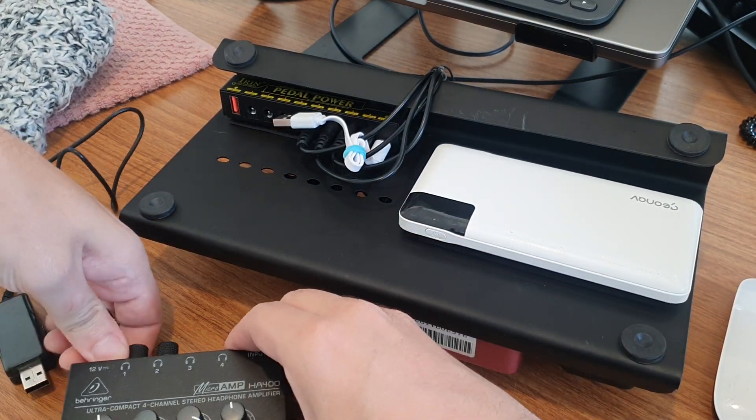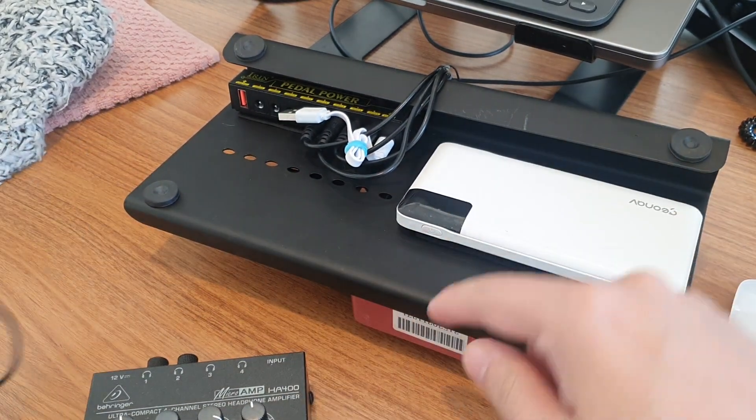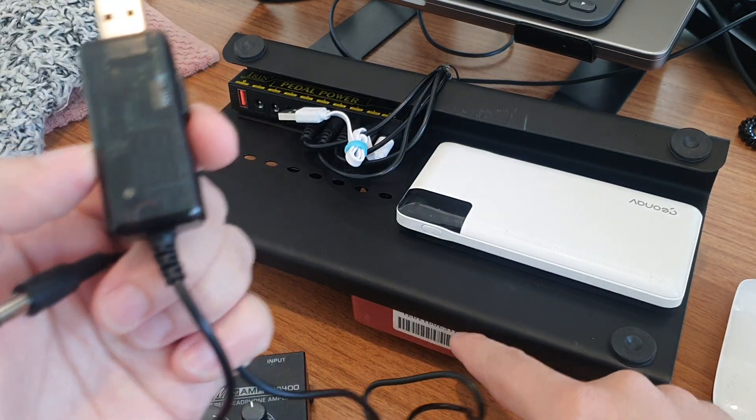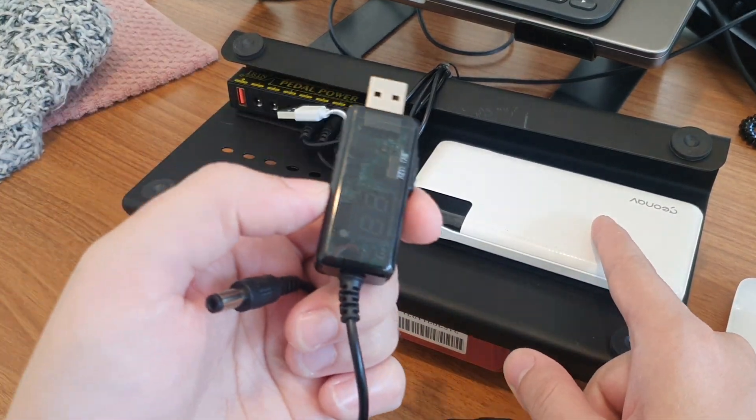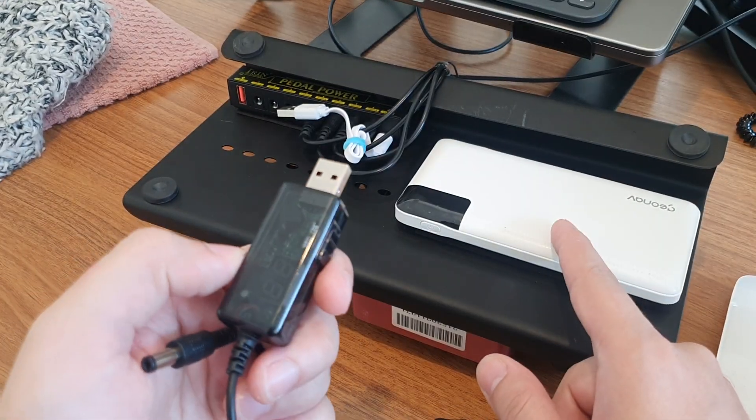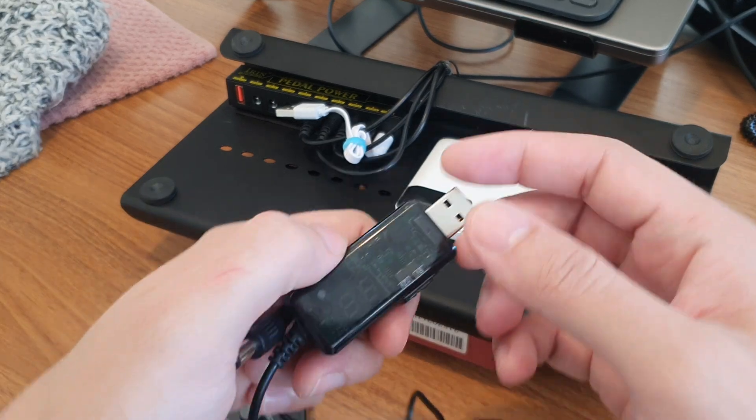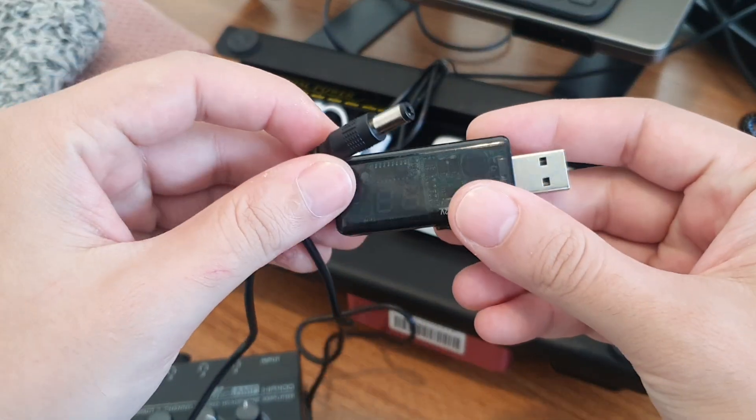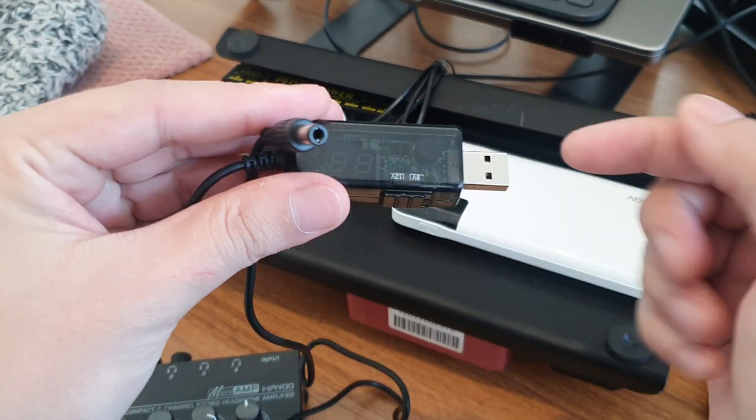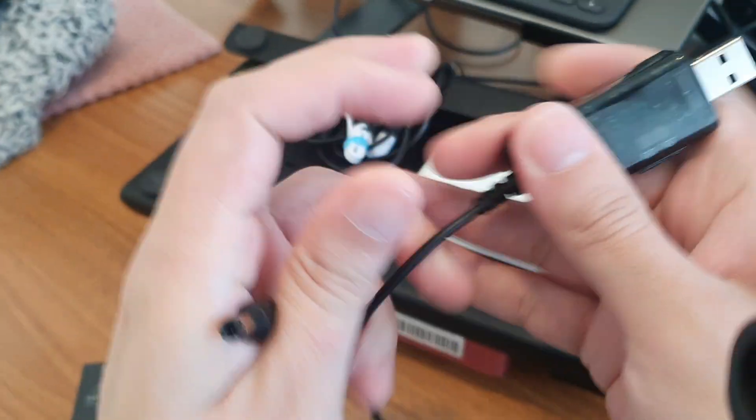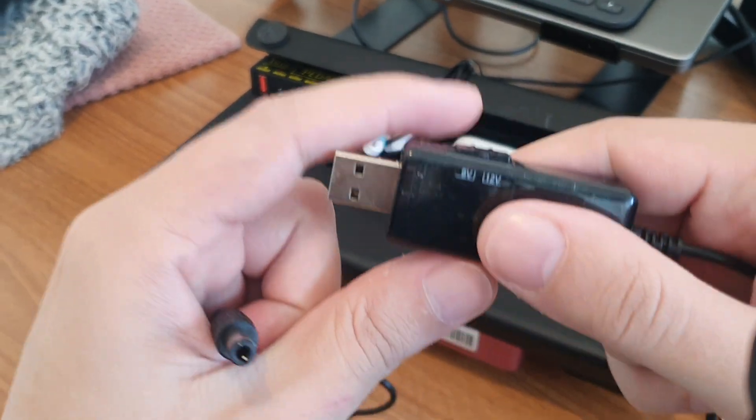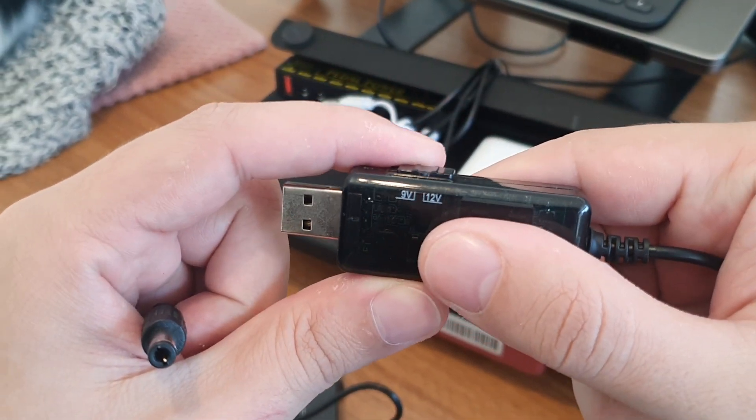The trick is that you need a 9-volt input for guitar pedals, and this thing, like every USB, has a 5-volt output. So you need some sort of cheap converter like this which converts from 5-volt USB into the 9-volt we need for guitar pedals.